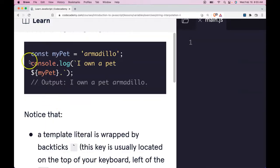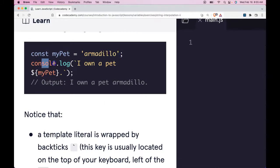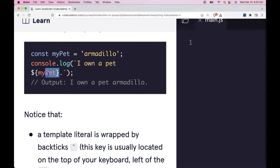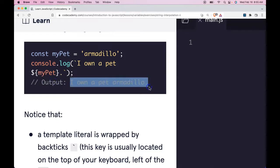We have here const myPet, it's assigned 'armadillo'. We console.log this string 'I own a pet' and in the string we interpolate or add our variable. So it should output 'I own a pet armadillo'.